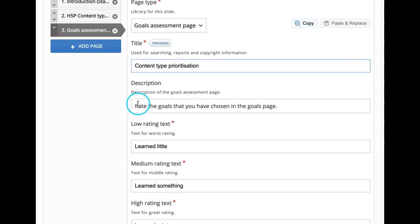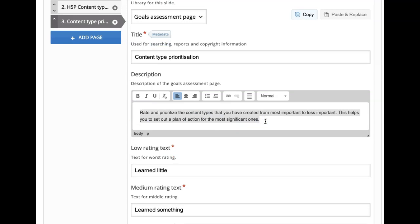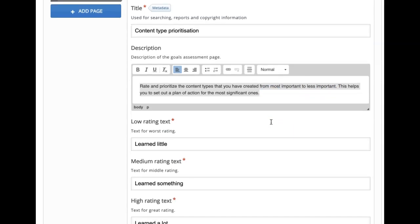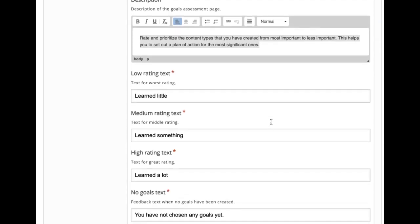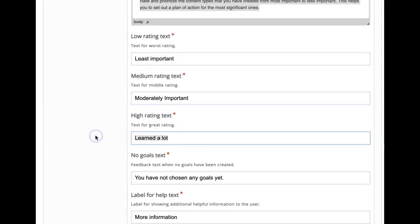Then description — by default it says 'rate the goals that you have chosen in the goals page.' Instead, I want to give: 'rate and prioritize the content types that you have created, from most important to least important.' This helps them set out a plan of action. Coming to the rating scale: for low rating I want to give 'least important,' for medium 'moderately important,' and for high 'very important.' So this is how my prioritization rating scale looks.